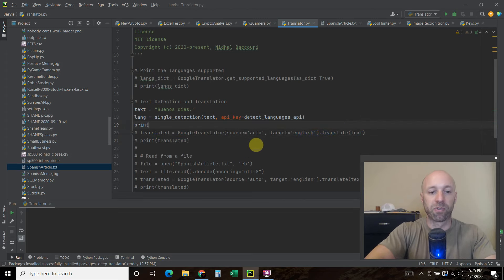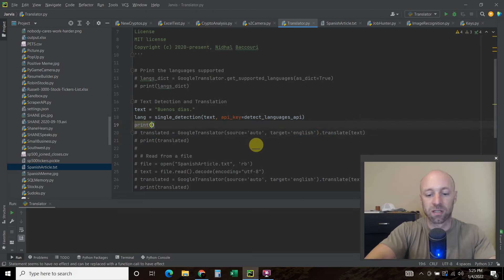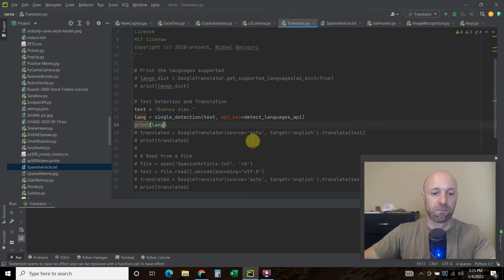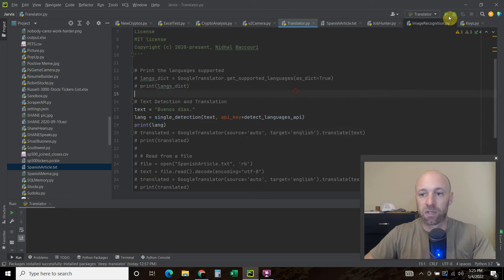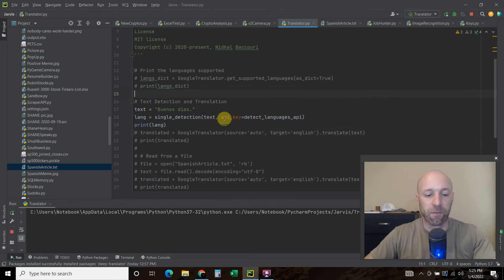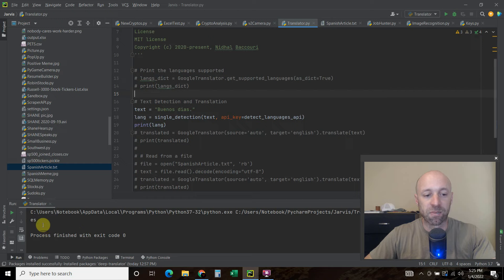And we can see what that looks like here. So we're going to print. There we go. Let's check it out. And it simply passes ES for Espanol.